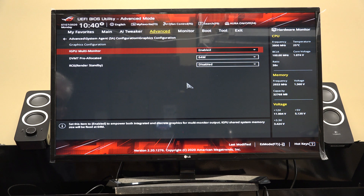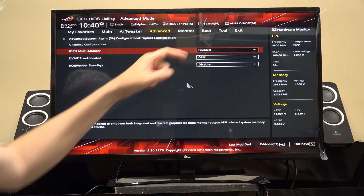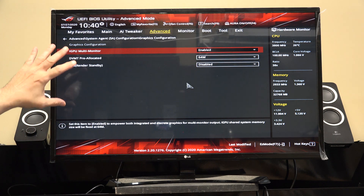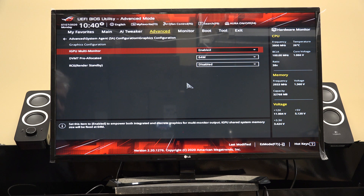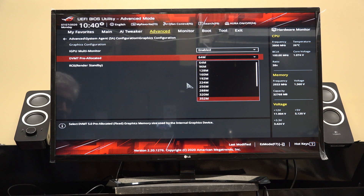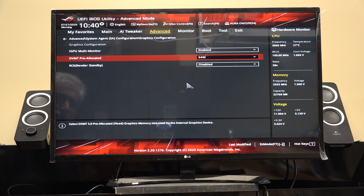Then where it says iGPU Multi-Monitor, I change that to Enabled. Normally this would say Disabled — I've already done it on this system, it's like one of those cooking shows where they've already got one in the oven. You can also allocate certain amounts of memory, pre-allocate up to a gig of video memory if you want. I just left it to the default, which was 64MB, but you can allocate as much video memory as you want.